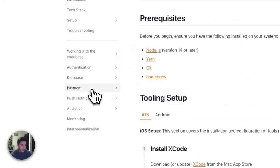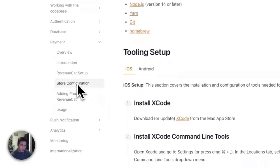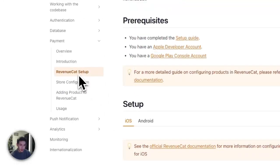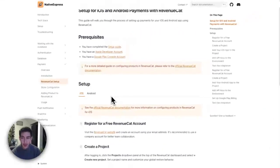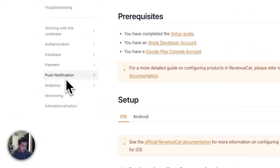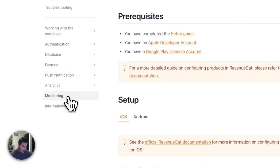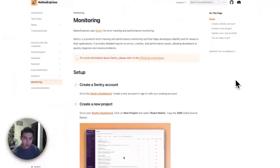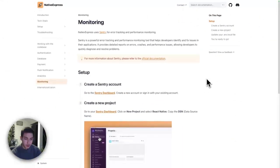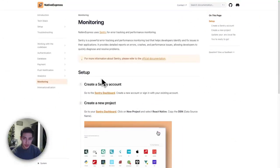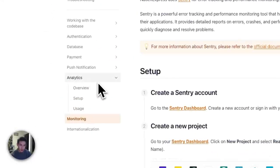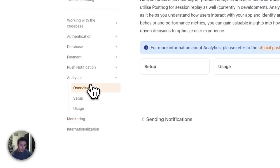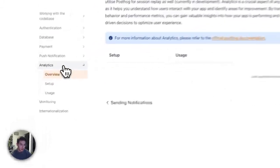Besides that, we have also documentation on all the features, which are payment using RevenueCat. RevenueCat is then connected with Apple Payment and Google Payment as well as Stripe. Furthermore, we have monitoring using Sentry. So this is really helpful to handle errors and crashes of the app. We get analytics using PostHog. So this is regarding user experience and user analytics, improving the features.